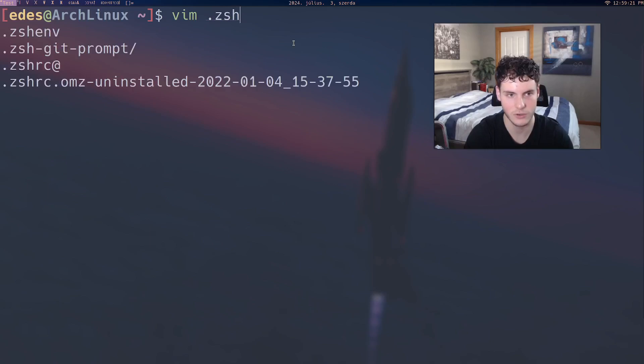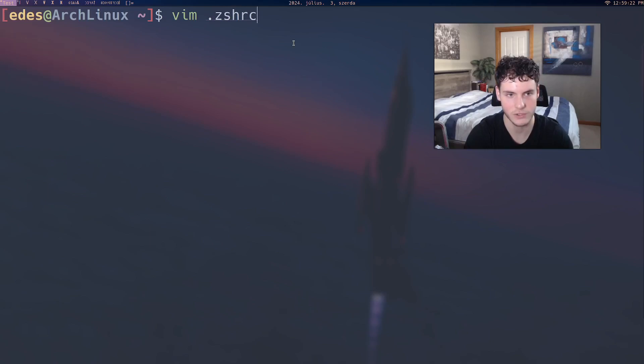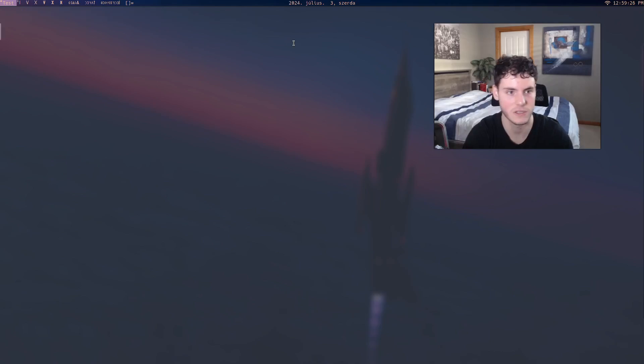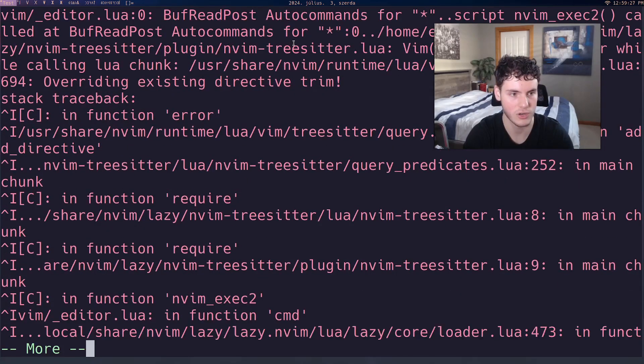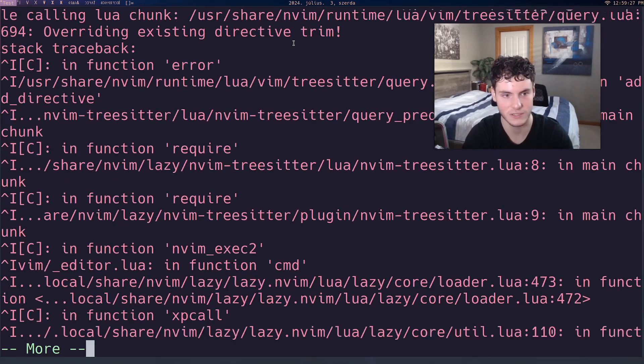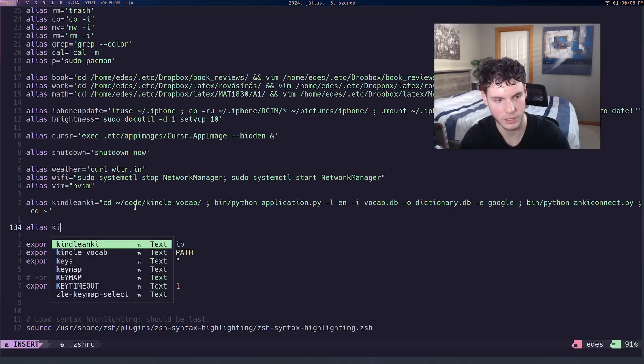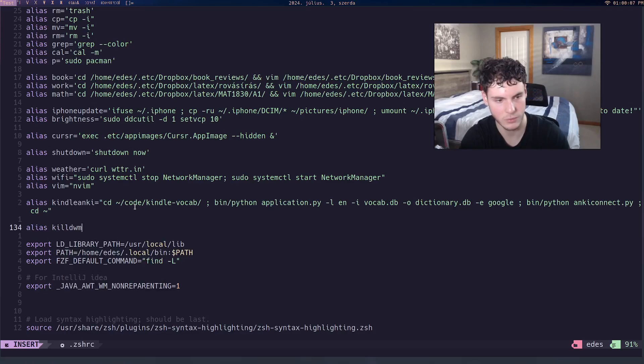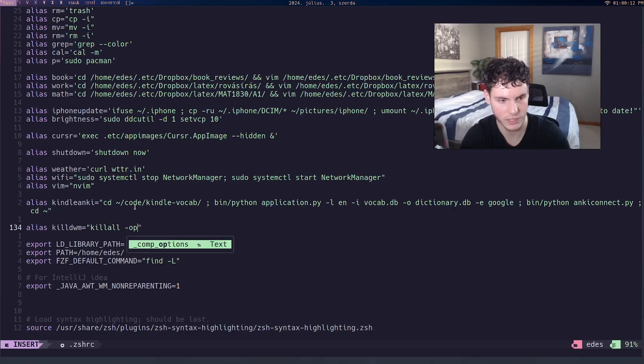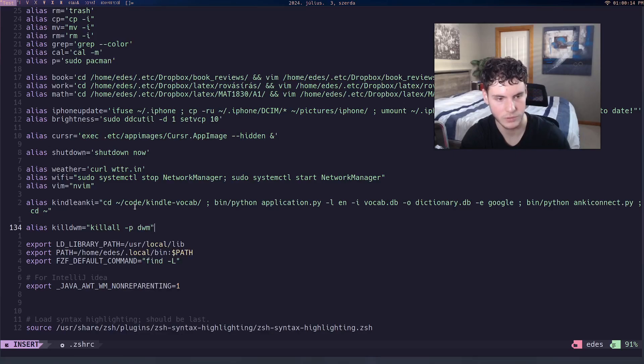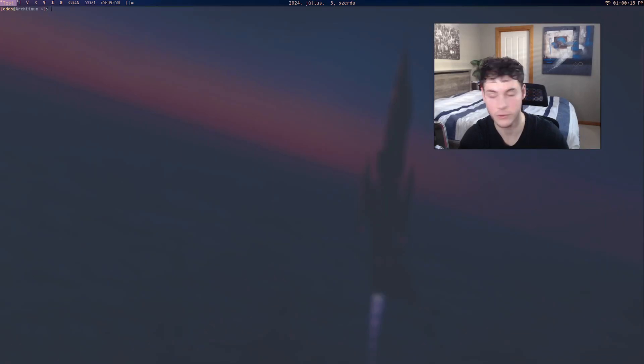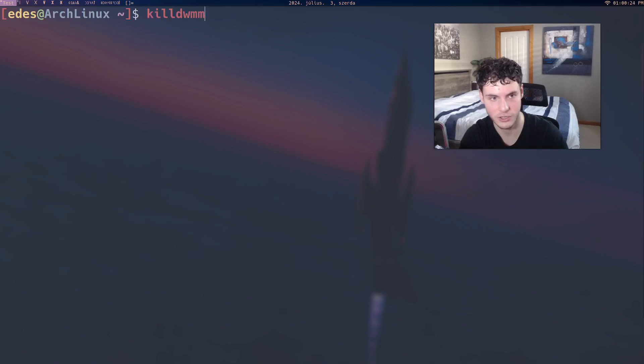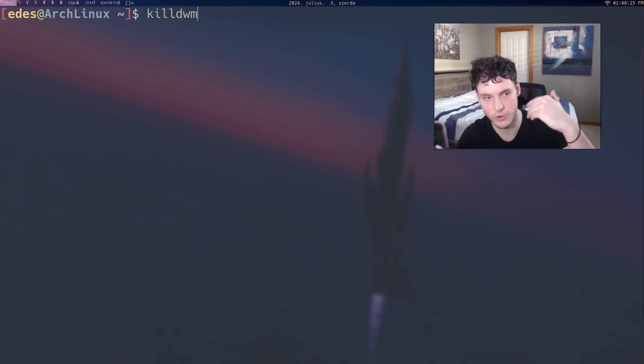And if that's a little bit complicated to remember, what you can do is in your rc file - for me it's zshrc, but maybe you're using bashrc - you can create an alias. For example, I'll create an alias like 'killdwm' and set it equal to killall -p dwm. Once we're done and I restart the terminal, you can see that's actually a command, and if I was to run that, it would run that actual command and kill DWM.